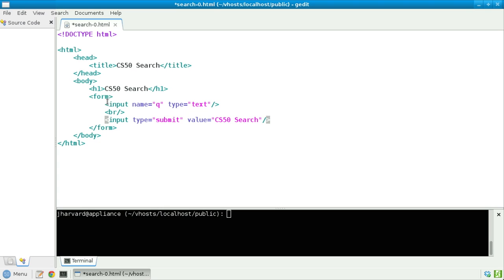So to do this, I'm going to have to update that form tag to have two attributes. The first will be action. Action equals https://www.google.com/search. Why that URL?